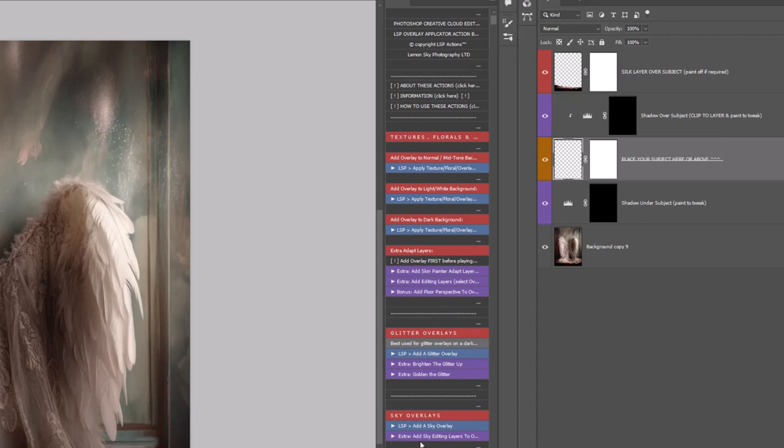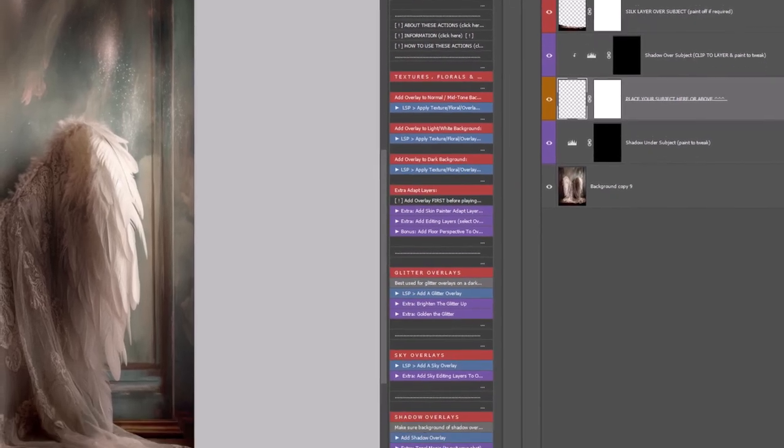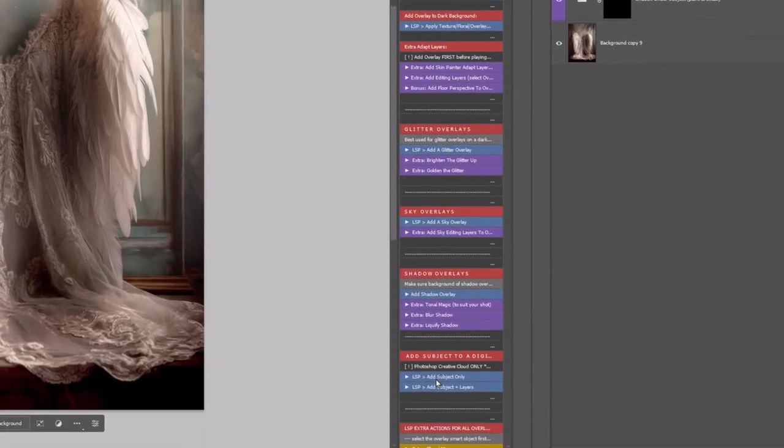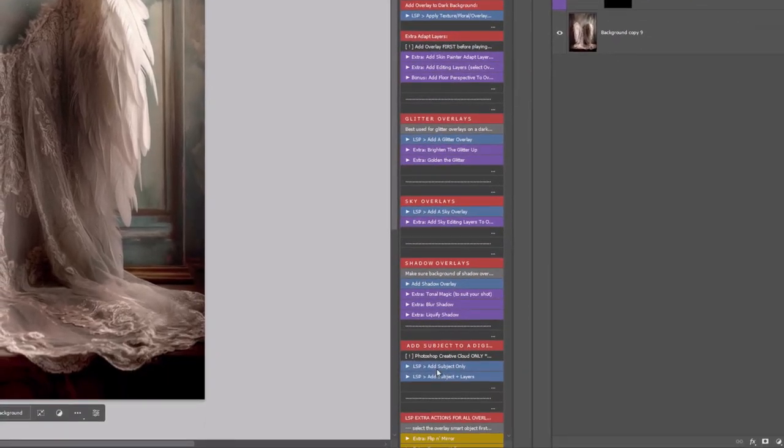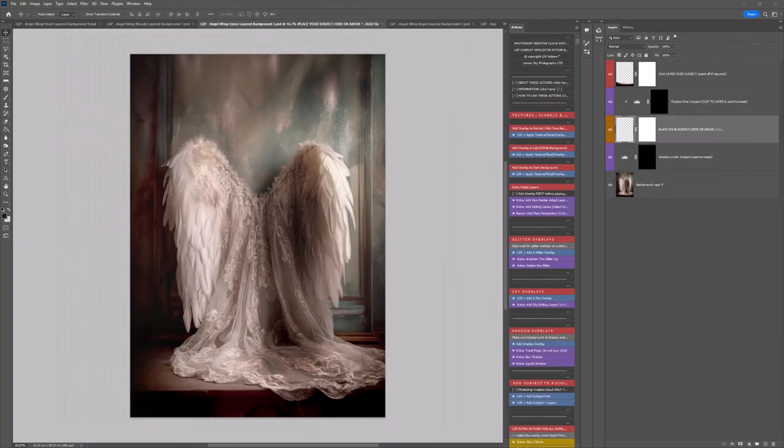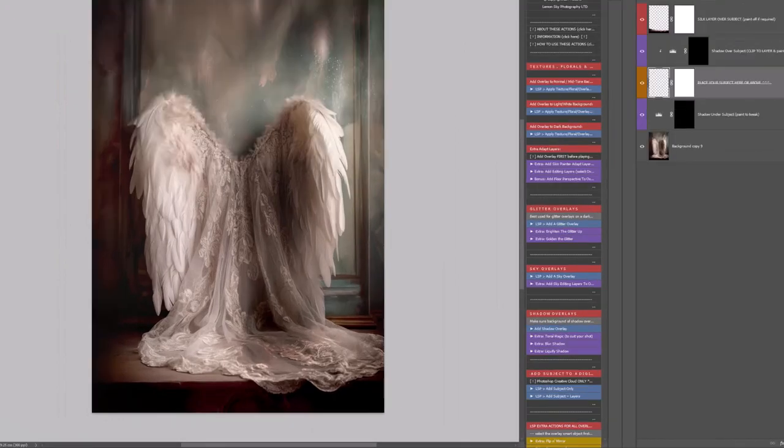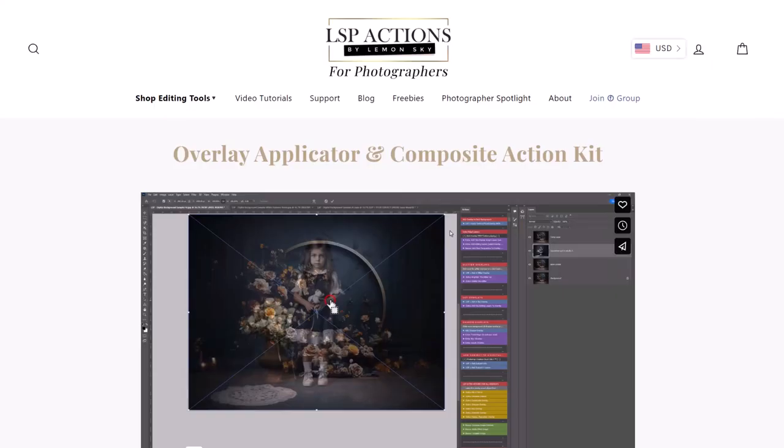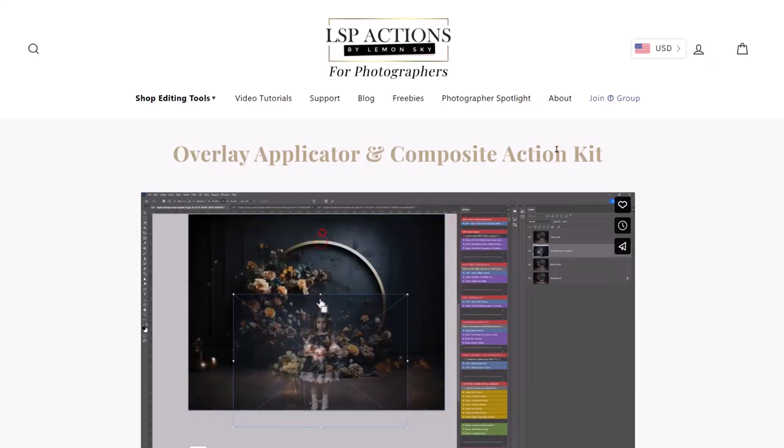Within these actions, you also have an Add Subject to a Digital Background action, which is really helpful. If you don't have these, you can go over to the LSP Actions website and grab them from there.